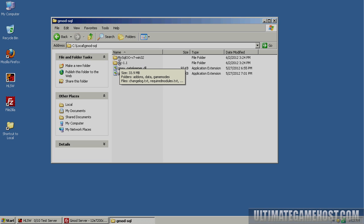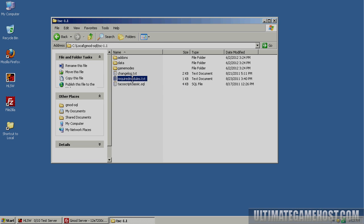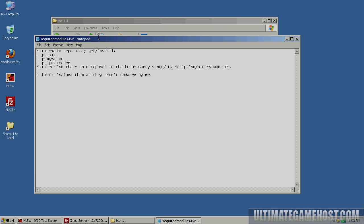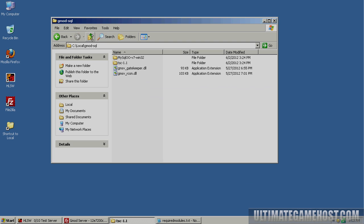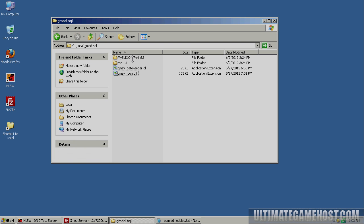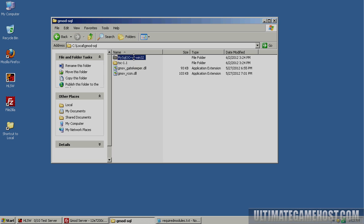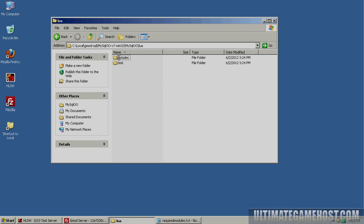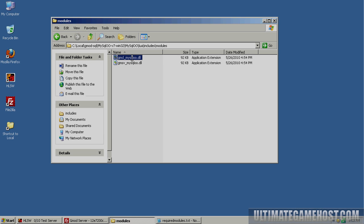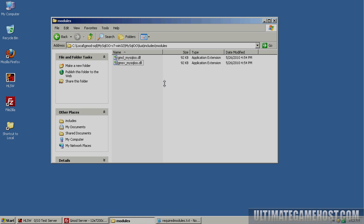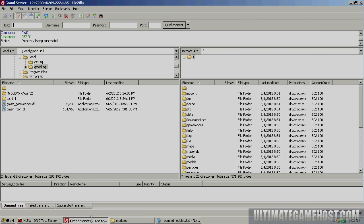If we look at the TacoScript Classic 1.1 download, we'll see a section called required modules. This is important because these are the Lua modules that we need to run TacoScript. We need GM Archon, MySQLoo, and Gatekeeper. If we go into the MySQLoo folder, the Lua and includes and modules, we have the two modules needed for MySQLoo.